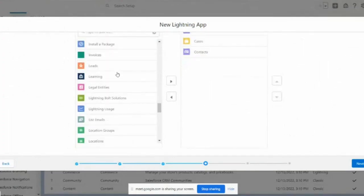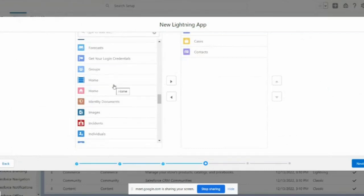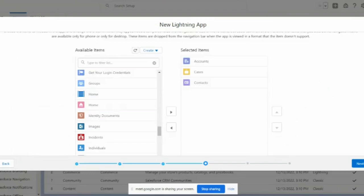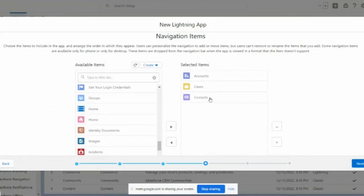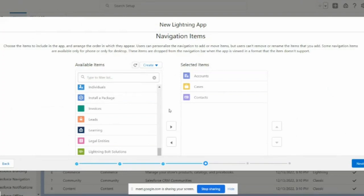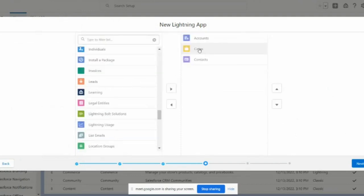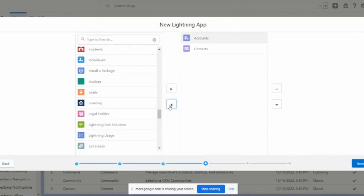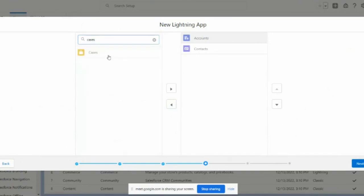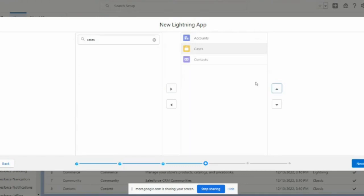Once you finish app creation, all these items will come in a dropdown — I'll show you that once it's done. If in future you don't want Cases in that list, you can select it and click the remove button to remove that object. You can also reorder the items; for example, I can move Cases to a different position.